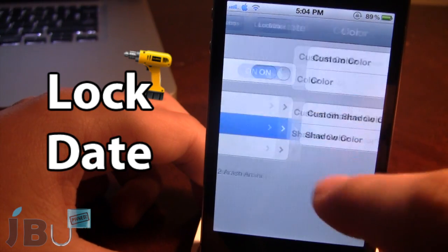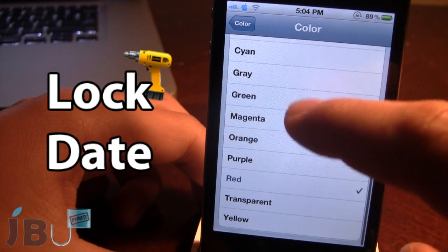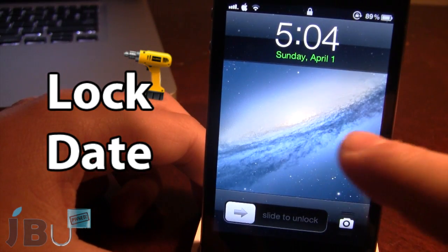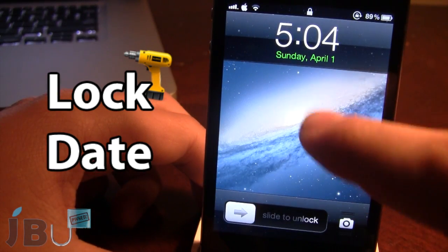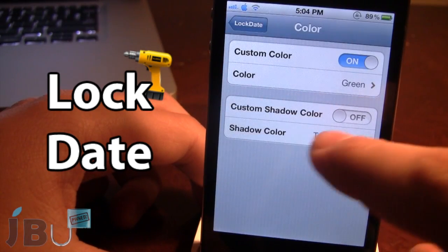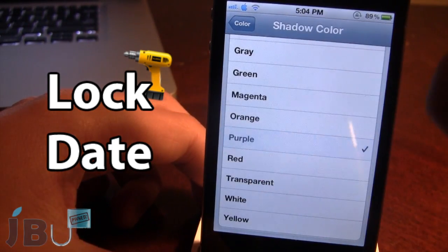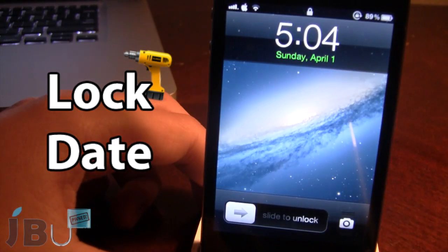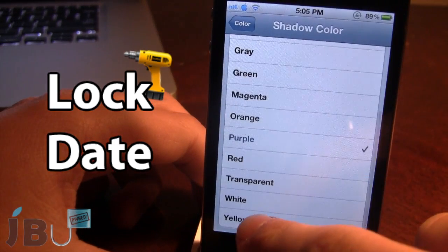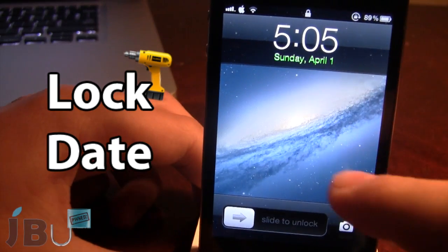The next branch is the color, which you can change from a variety of different colors. Here's green — you can see it kind of stands out right underneath your time. We also have the custom shadow color if you want to turn that on. It puts a little shadow right underneath your existing color, though some of these you may not be able to see, so you may have to mess around with them.